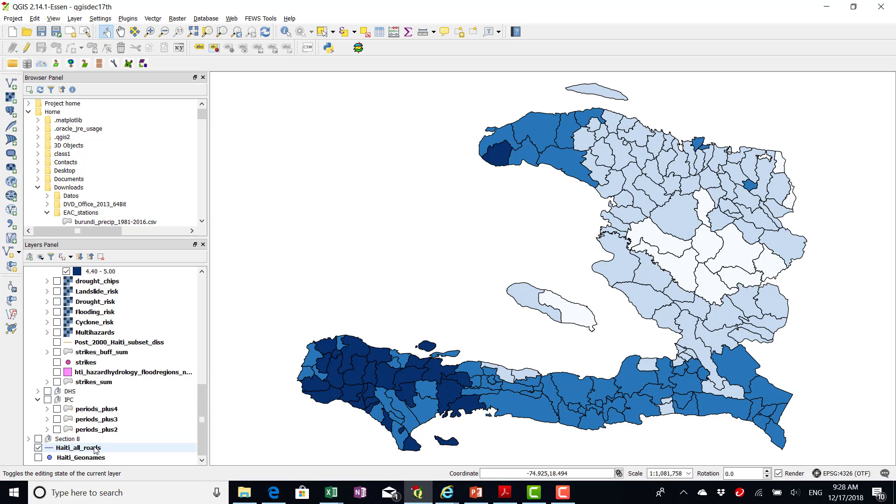Then there are a couple of these things that you saw before that are in the bottom that don't map correctly. This Haiti all roads. That's the only one that I couldn't change projection.